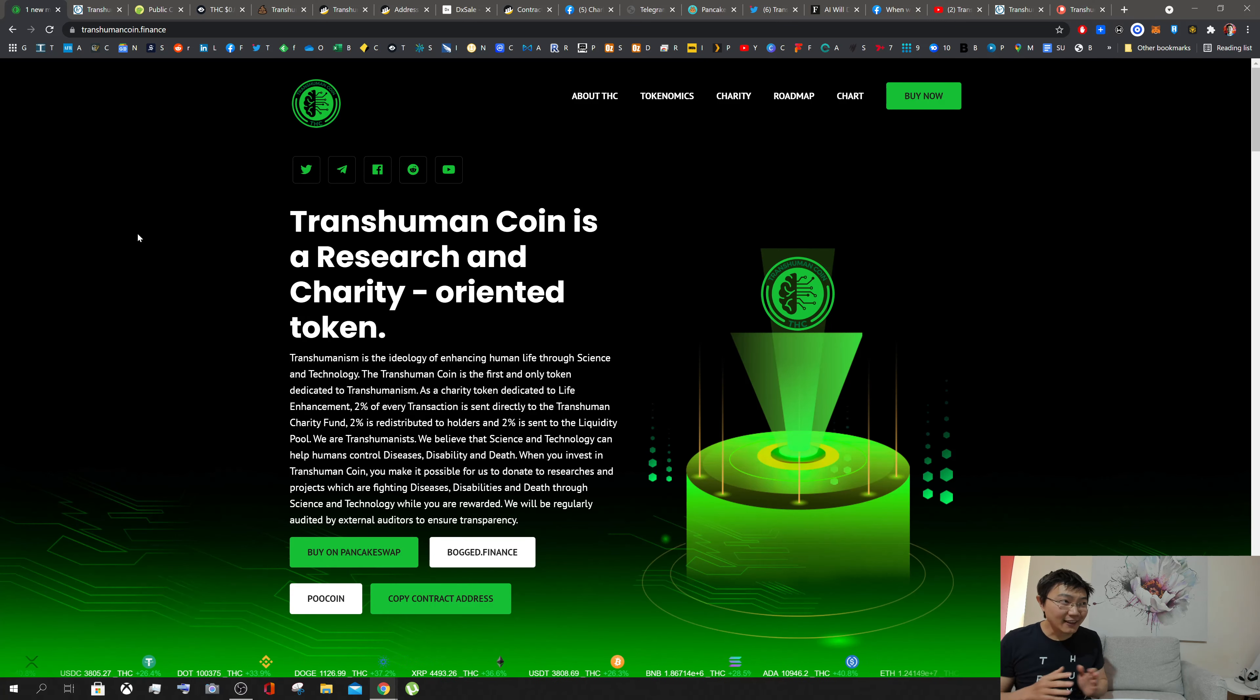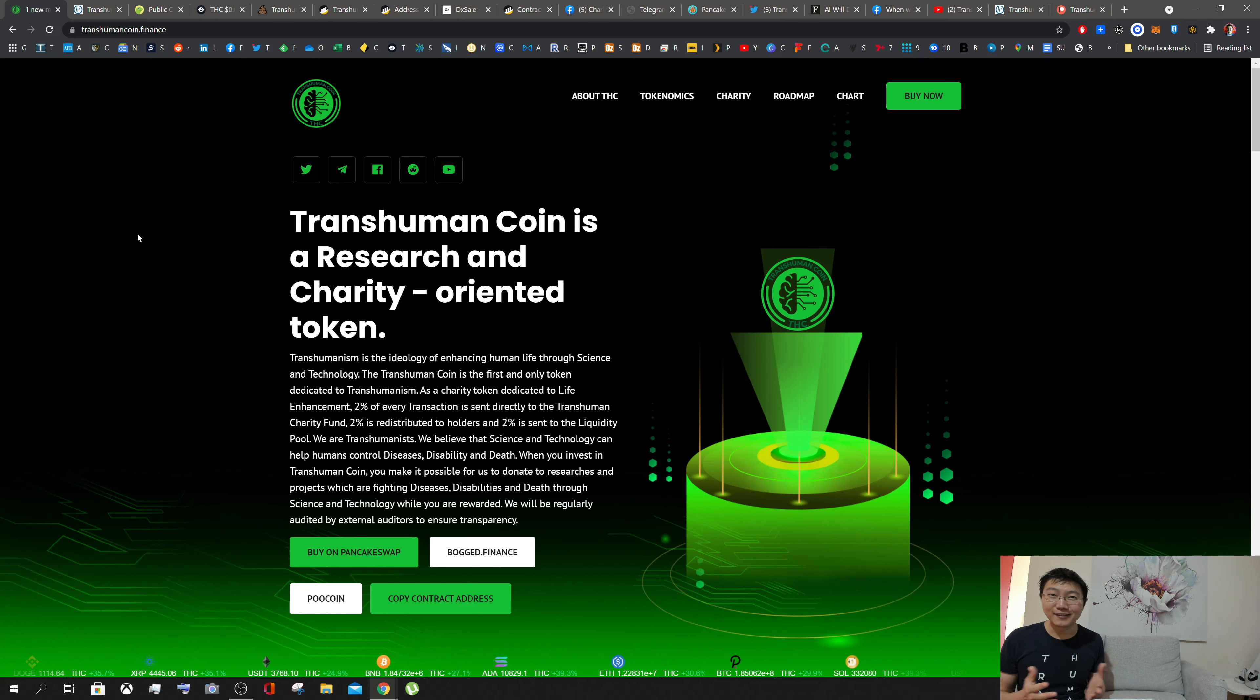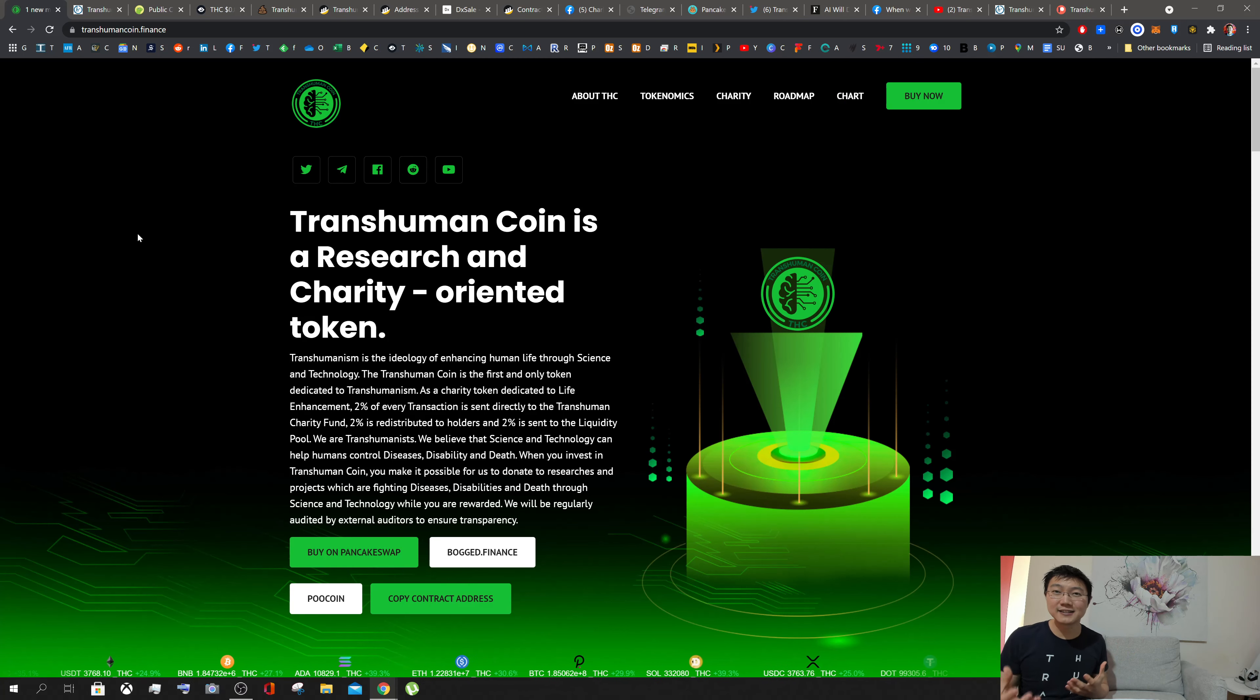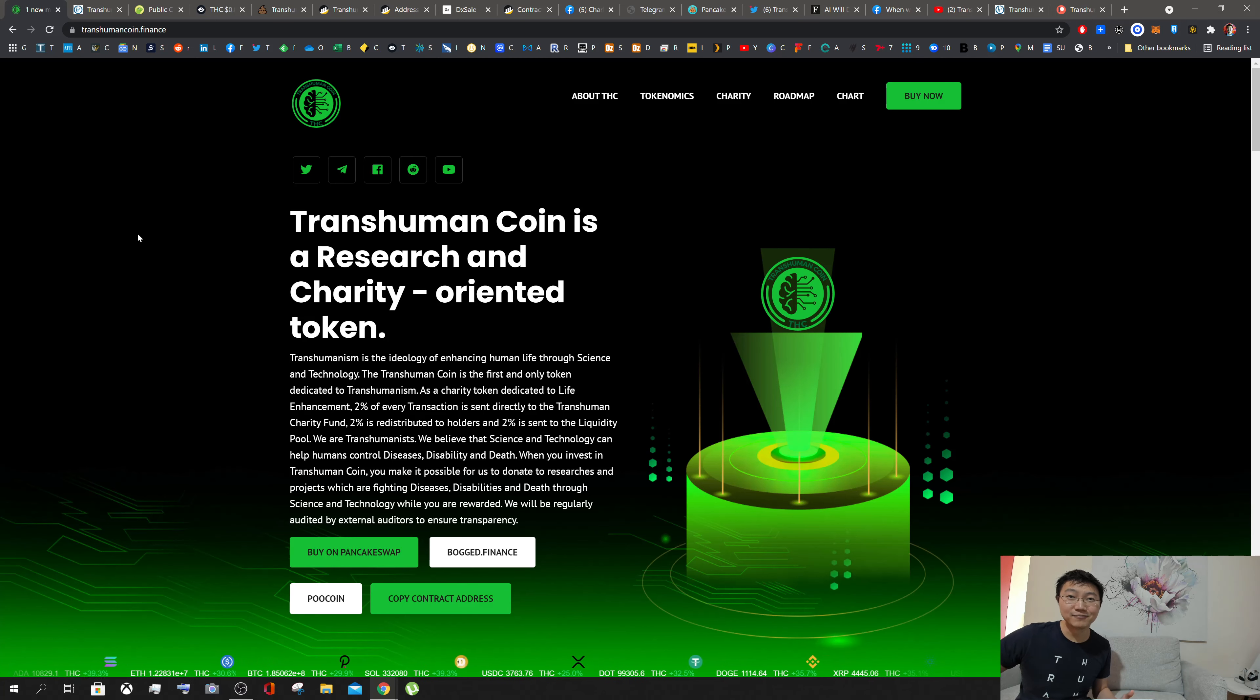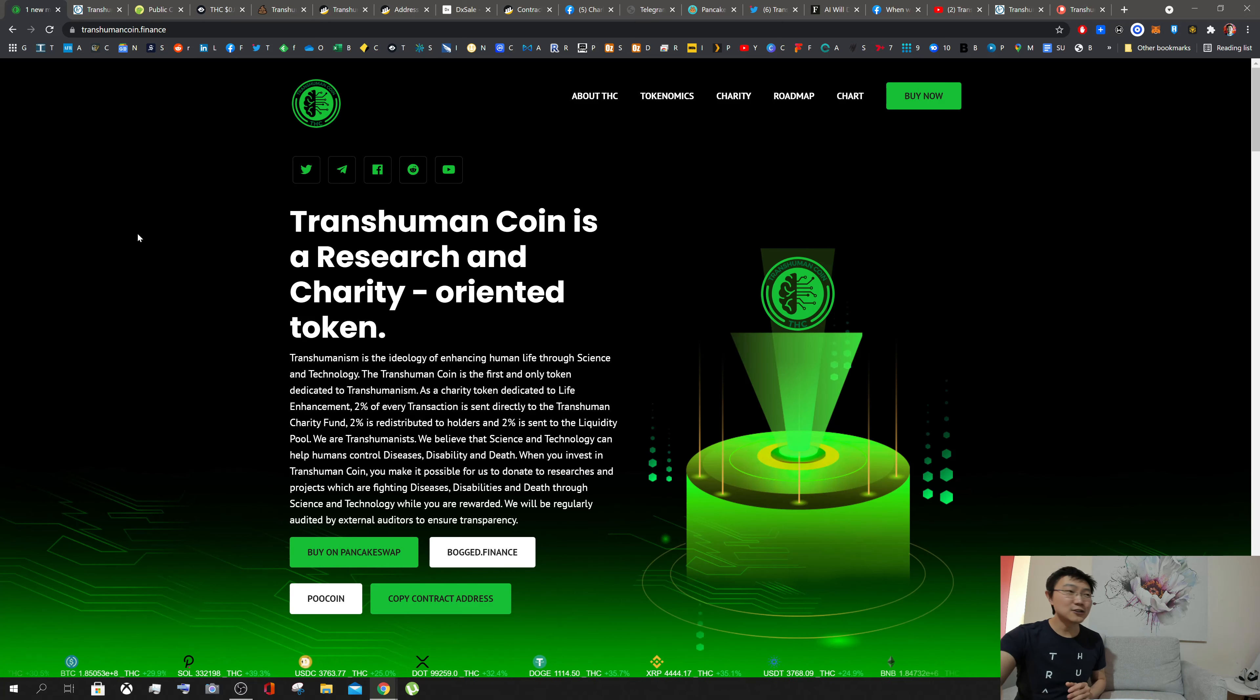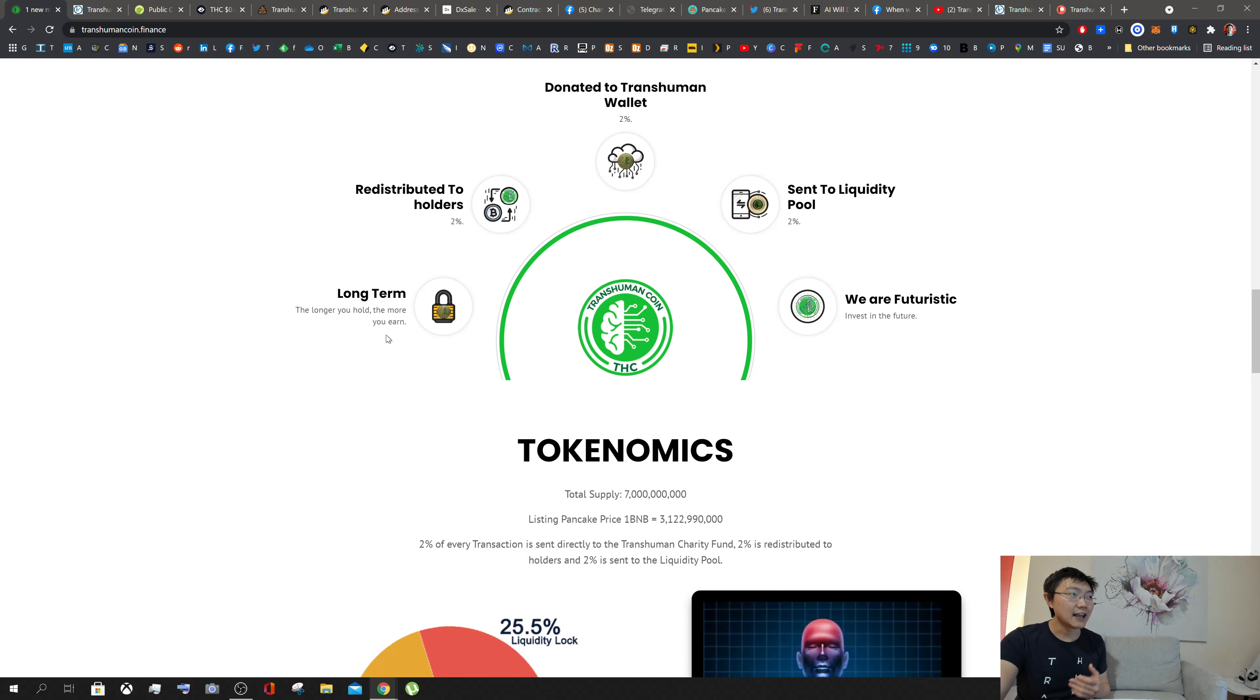So what is Transhuman Coin? It's a research and charitable token that's essentially dedicated to the transhuman movement. This is something we've been looking at over the last five years to find a way to incentivize and have skin in the game for people that are part of the transhuman movement and also accelerate adoption. The way that tokenomics works is that you can actually have incentives for long-term holding of the token.